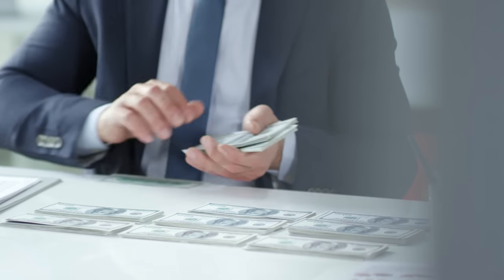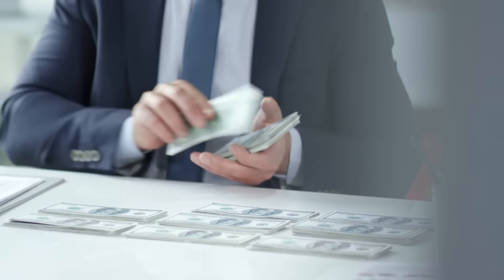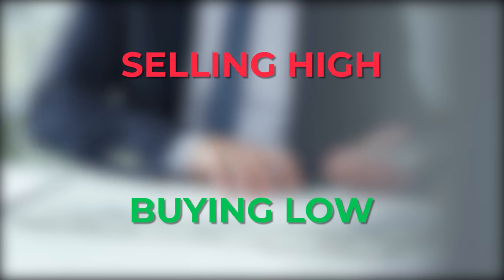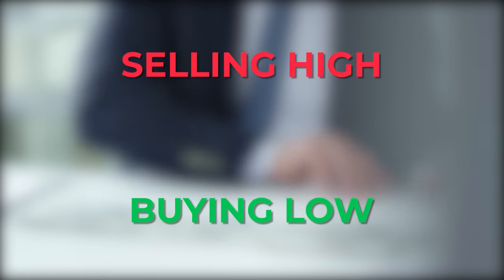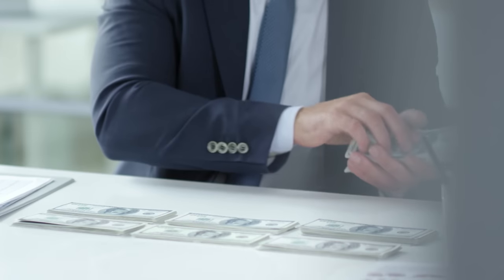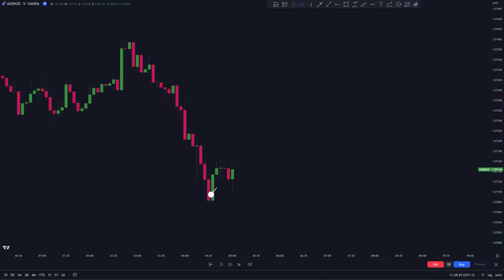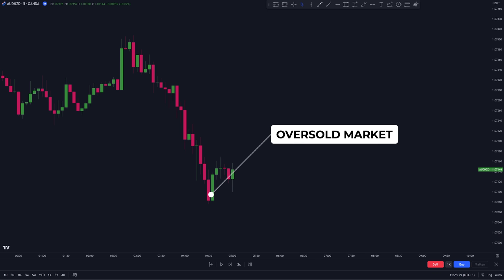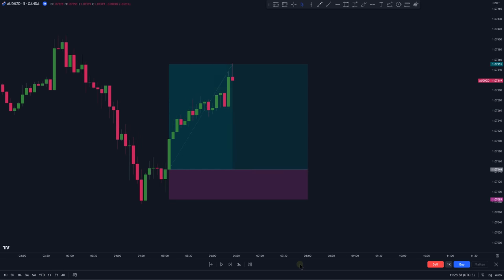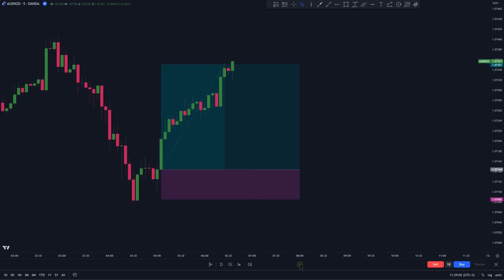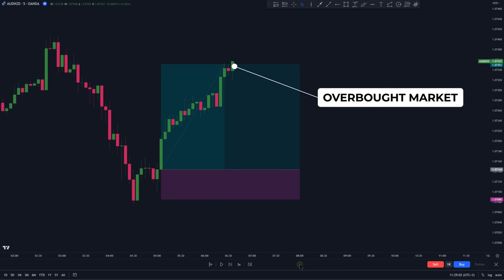Making money in trading is always simplified as buying low and selling high. Identifying the low prices to buy an asset usually involves identifying levels in the market where the price is oversold. And once you've bought the asset, you'll need to find a higher price to sell it, which usually involves identifying levels where the price is overbought.